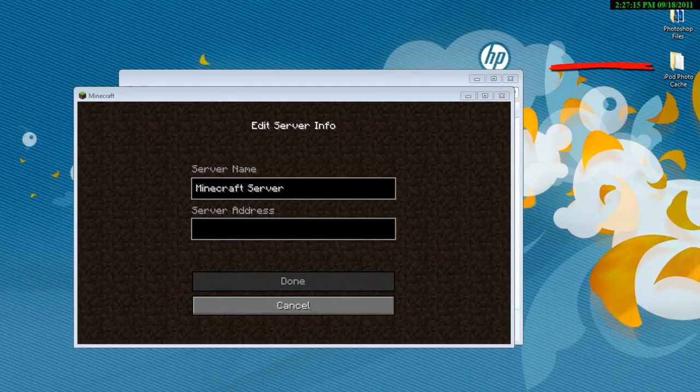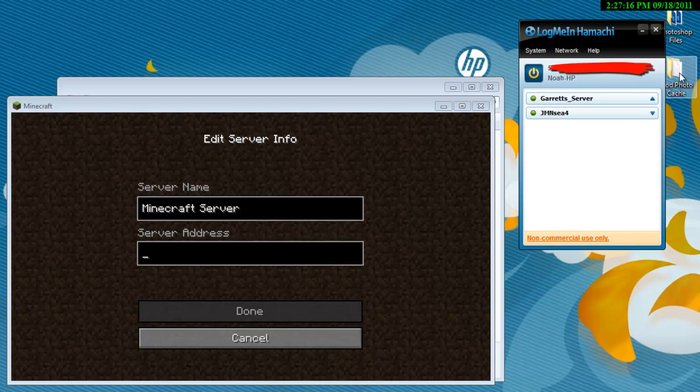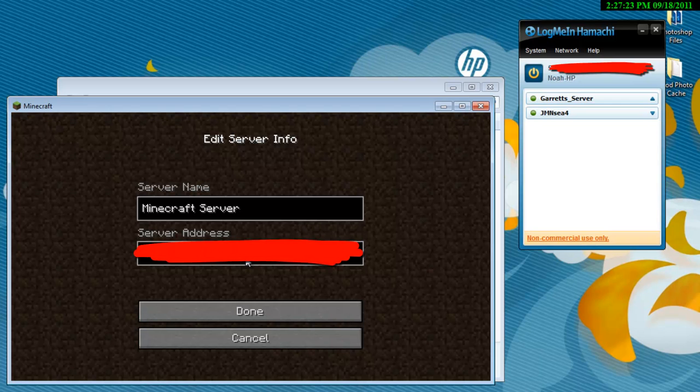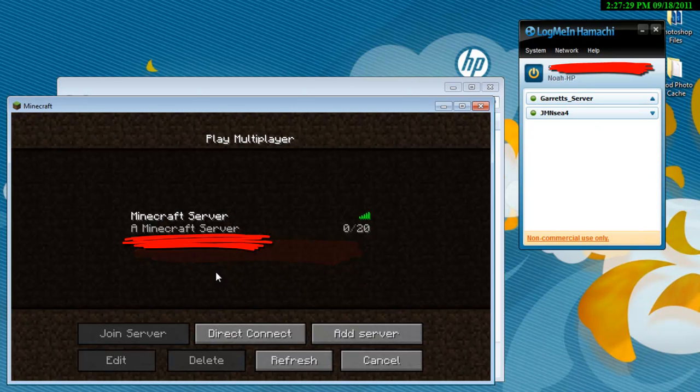So go to some way you can find your IP. I've got mine on LogMeIn Hamachi, that's the way that I get mine. So all right, add in my IP address.